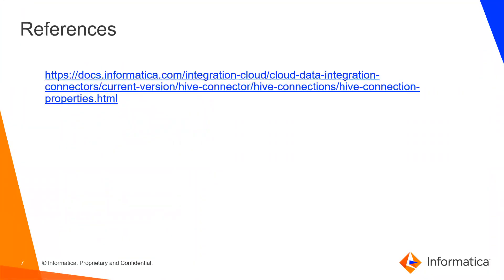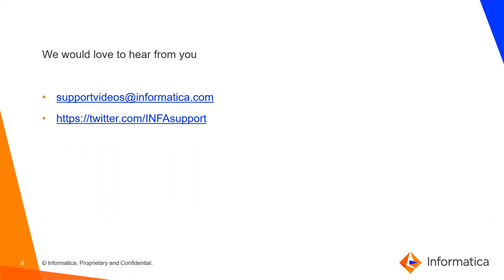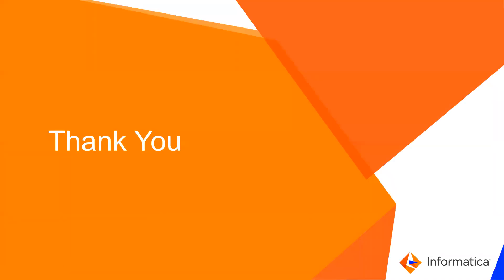These are the references for the document which I have shared over this presentation. And we would like to hear from you on our social media handles. Please feel free to update your comments over there. Thank you.